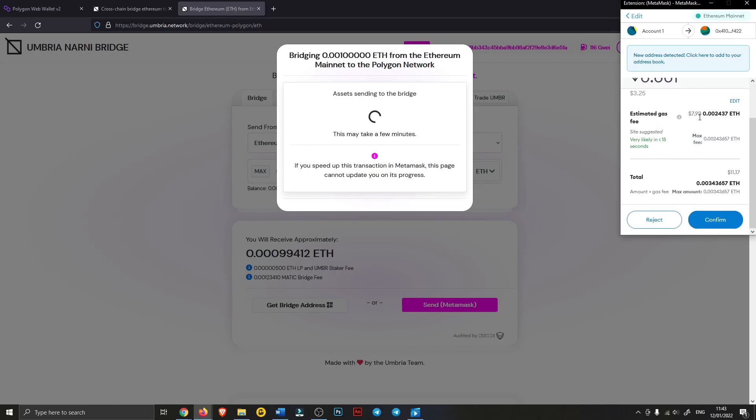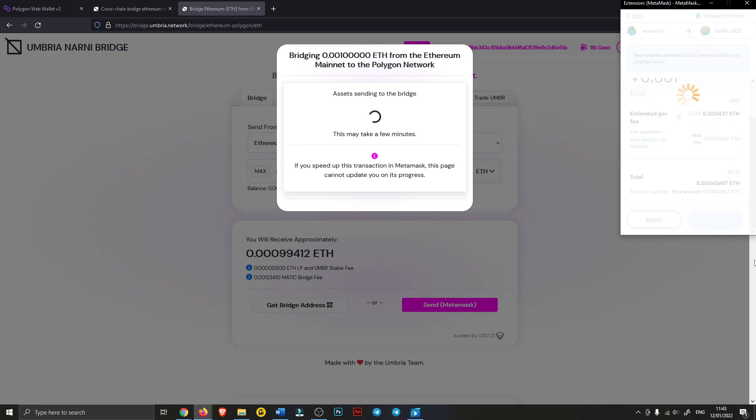As you can see, the fee today is only $7.90. Last time, last week I tried it was $3, so it really depends. Hit Confirm.